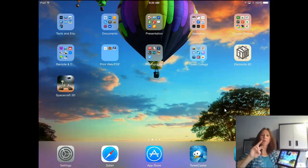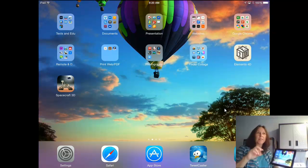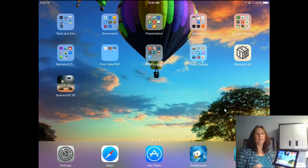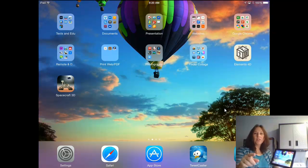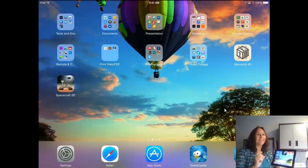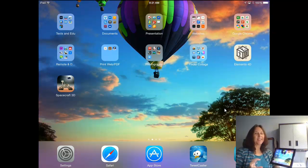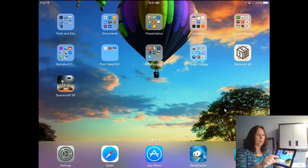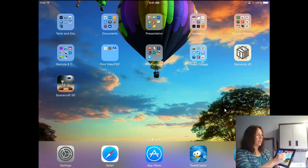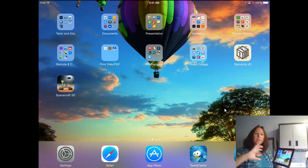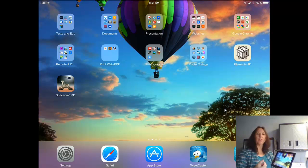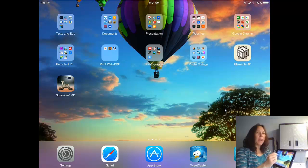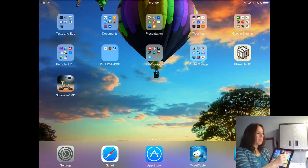I'm going to click outside of that and show you how, if you have a couple of apps that you want to cluster together. I chose one of the things I think is neat, these augmented reality apps. So I have Elements 4D and Spacecraft 3D. In order to bring them together into a new little cluster...